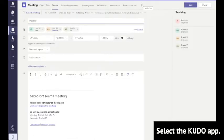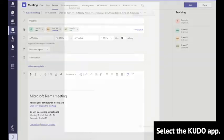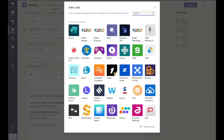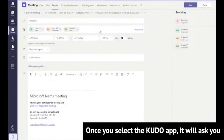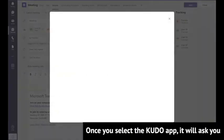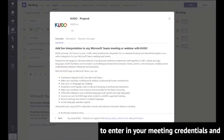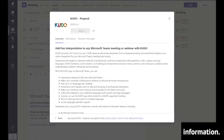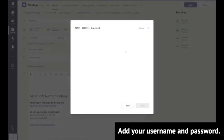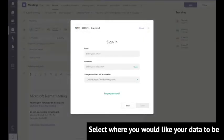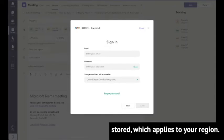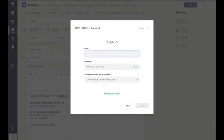Select the Kudo app. Once you select the Kudo app, it will ask you to enter your meeting credentials and information. Add your username and password. Select where you would like your data to be stored, which applies to your region.